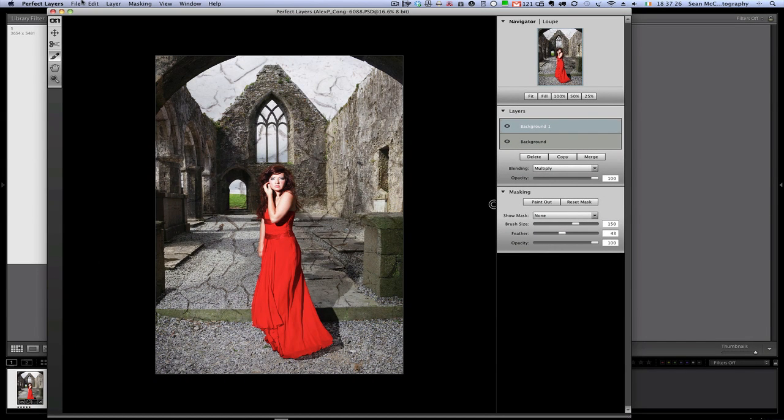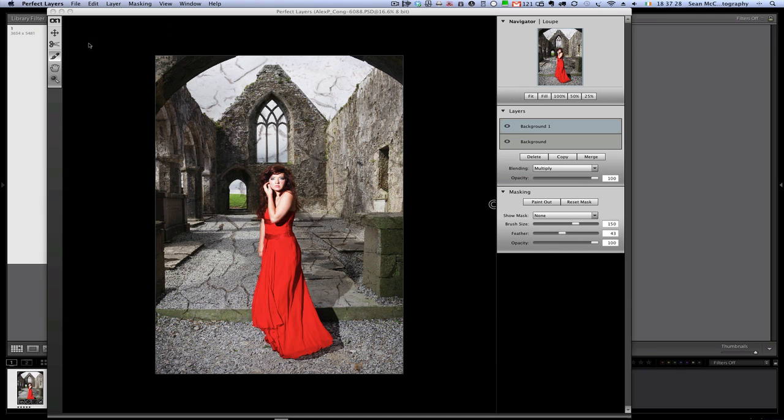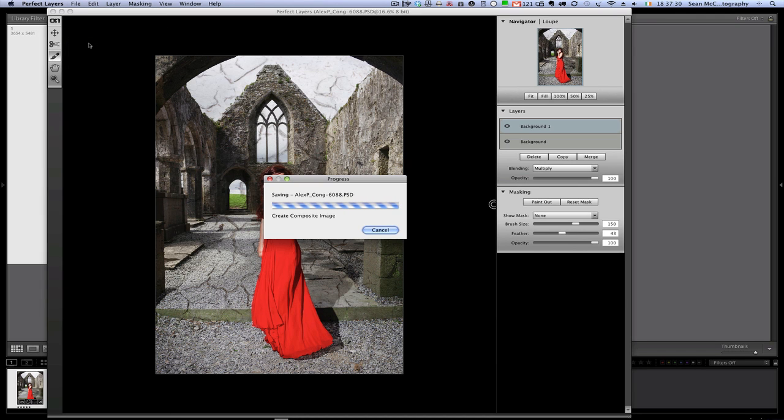So I'm happy with that. So I'm now going to go file, save. And Perfect Layers is then going to save the file onto the disk.